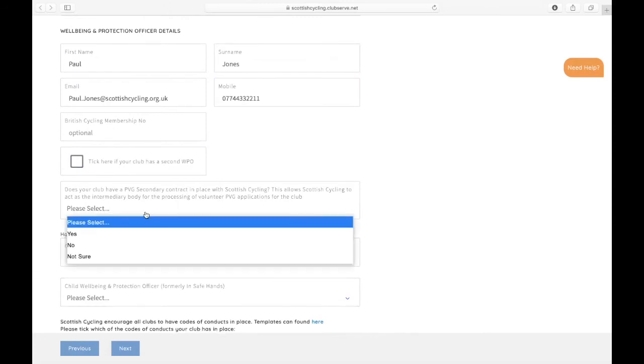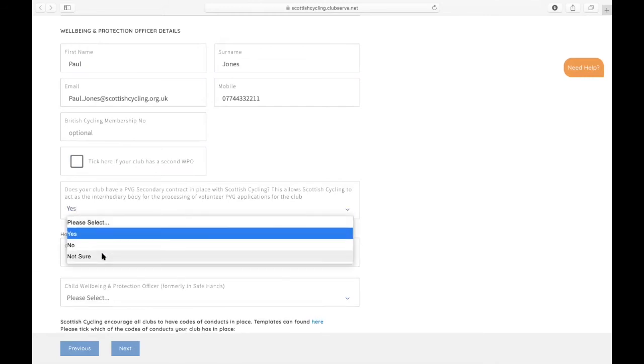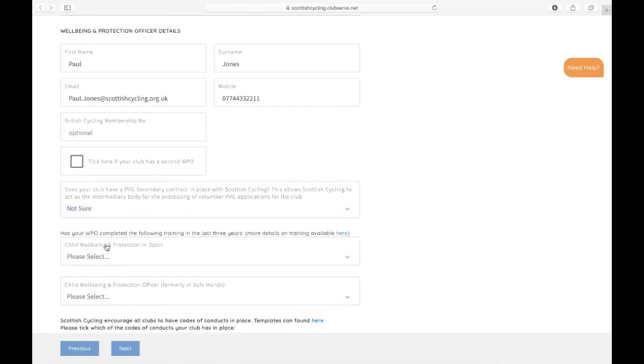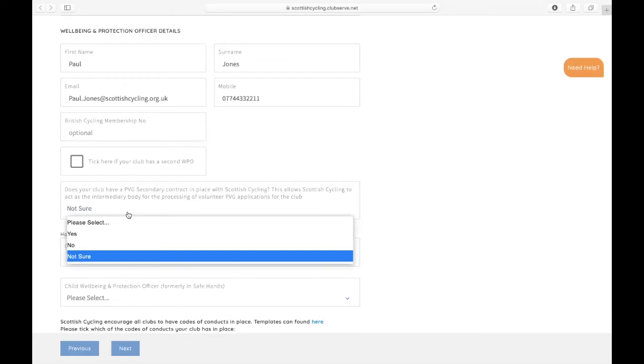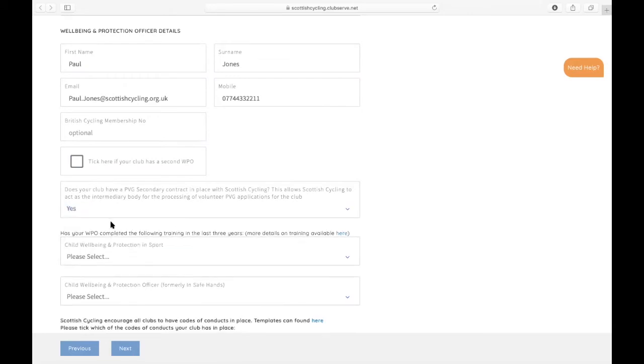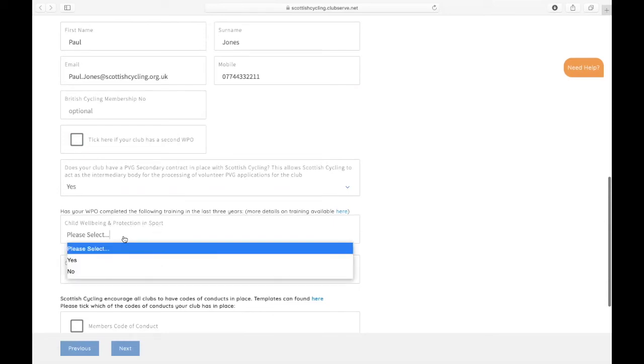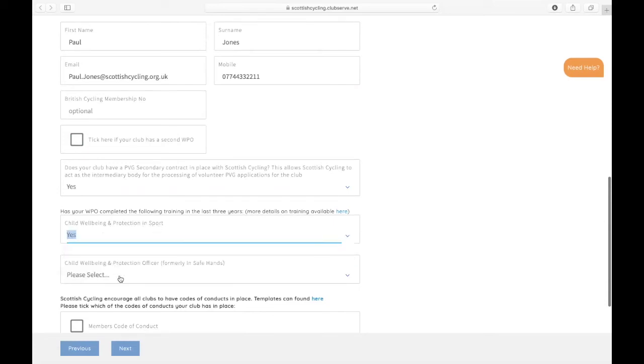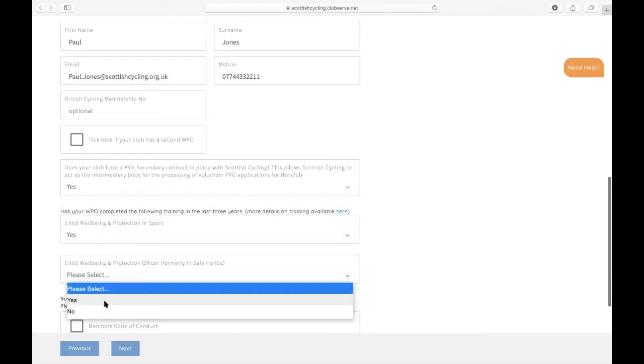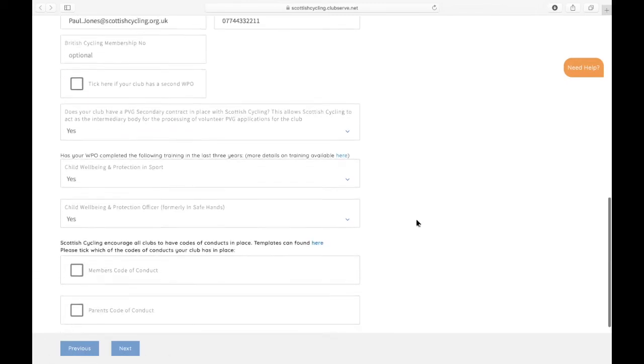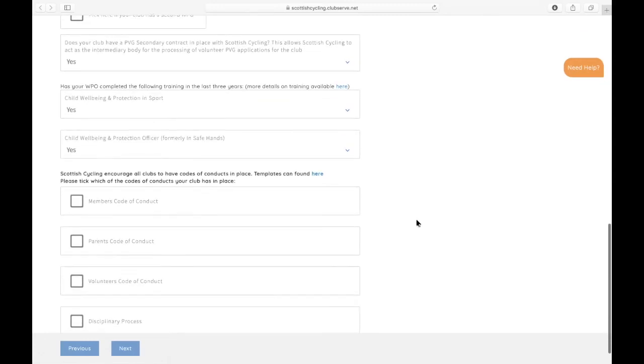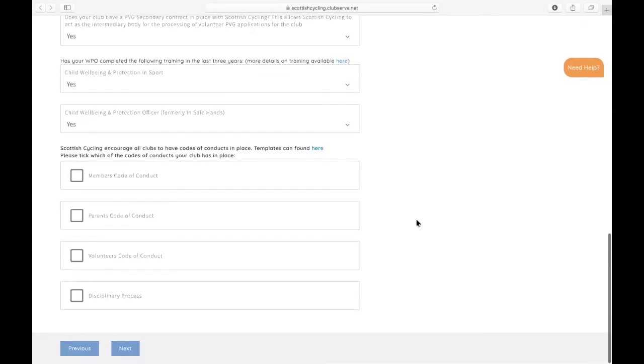You then confirm that your club has got a PVG secondary contract in place with Scottish Cycling. If you're not sure, then this will be flagged up in the system for us and we'll be able to come back to you about that, but for the moment we'll just say yes. Then confirm that your WPO has completed the following training: Child Wellbeing Protection and Sport and CWPO training. You can also click this button here which will take you through to our training section of our website which has got details of the current training offer.